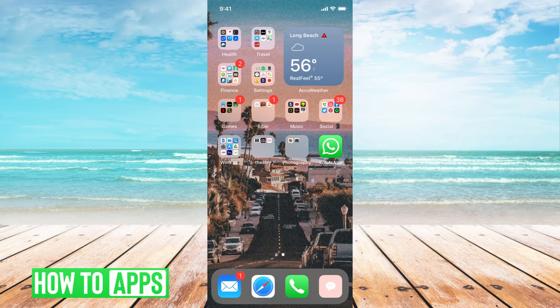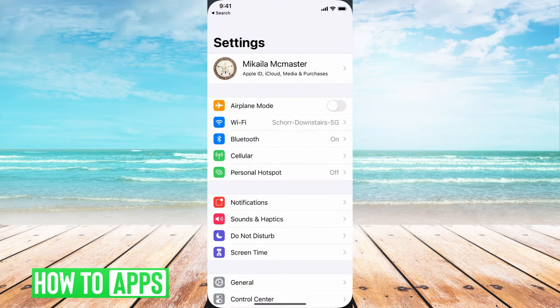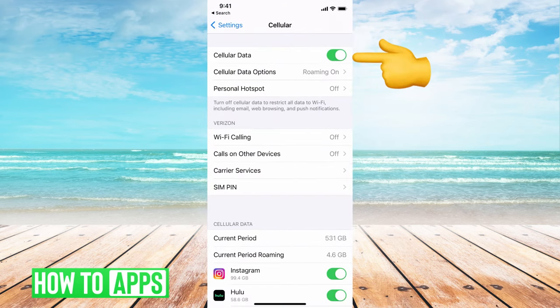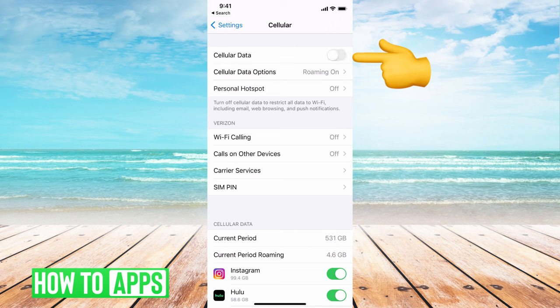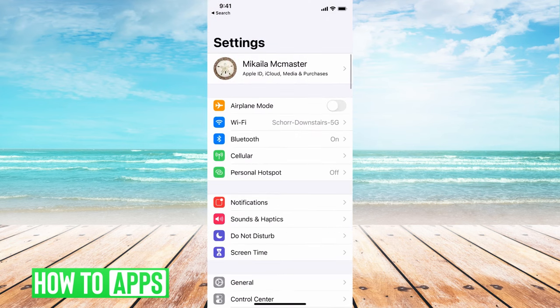Now if it's still not working, the last and final step is if you go to your settings and you want to go to your cellular data. You can go to both of these actually, so we'll do cellular data first. We're gonna turn off cellular data, then we'll turn it back on. Once you've done that, go over to settings again.